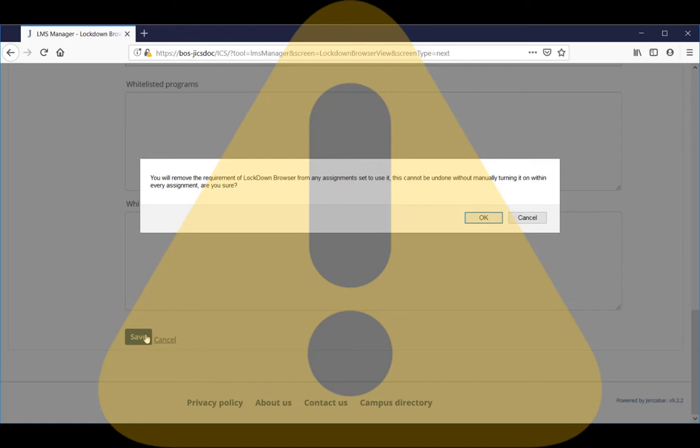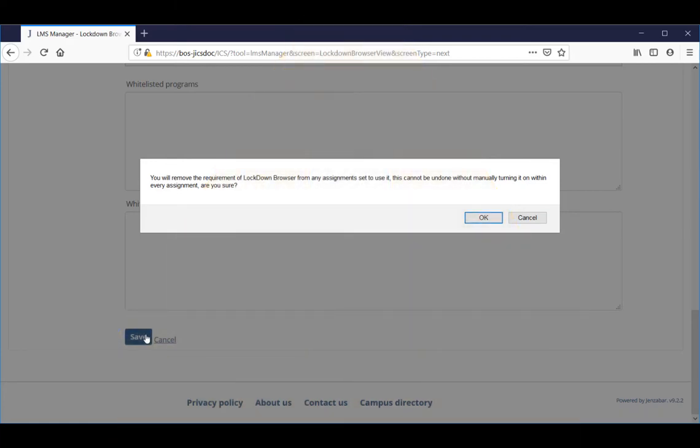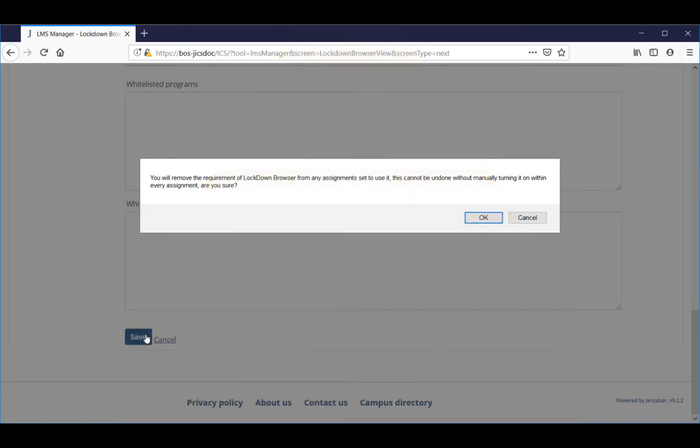After you save this change, the only way to undo it is to re-enable the use of Lockdown Browser in LMS Manager, and then manually open each affected assignment and turn on the browser again. To proceed, click OK.